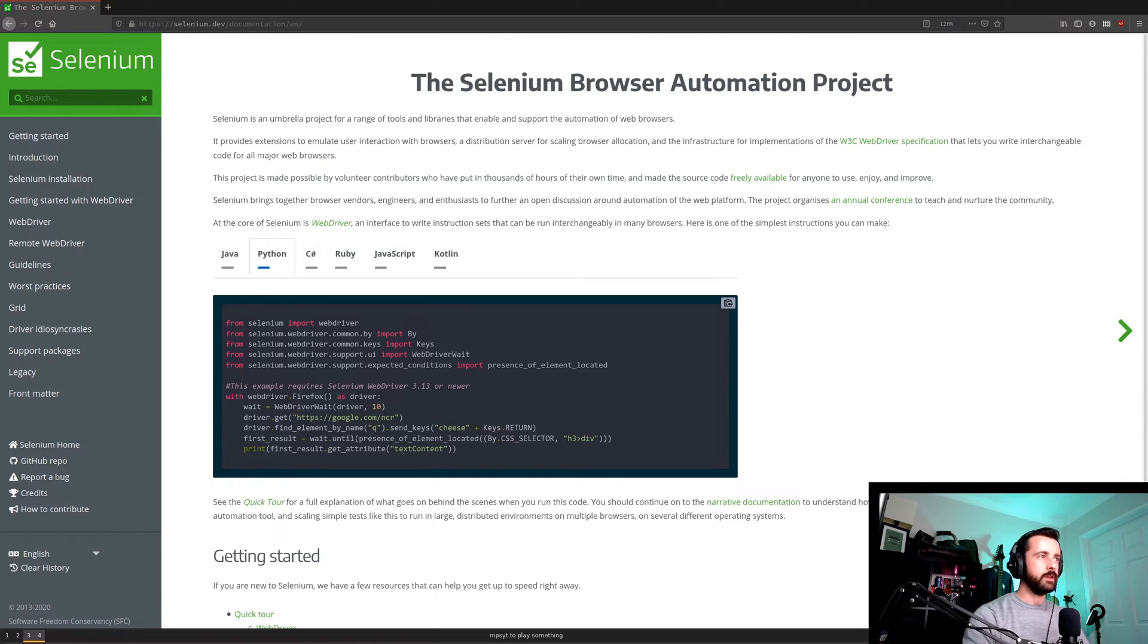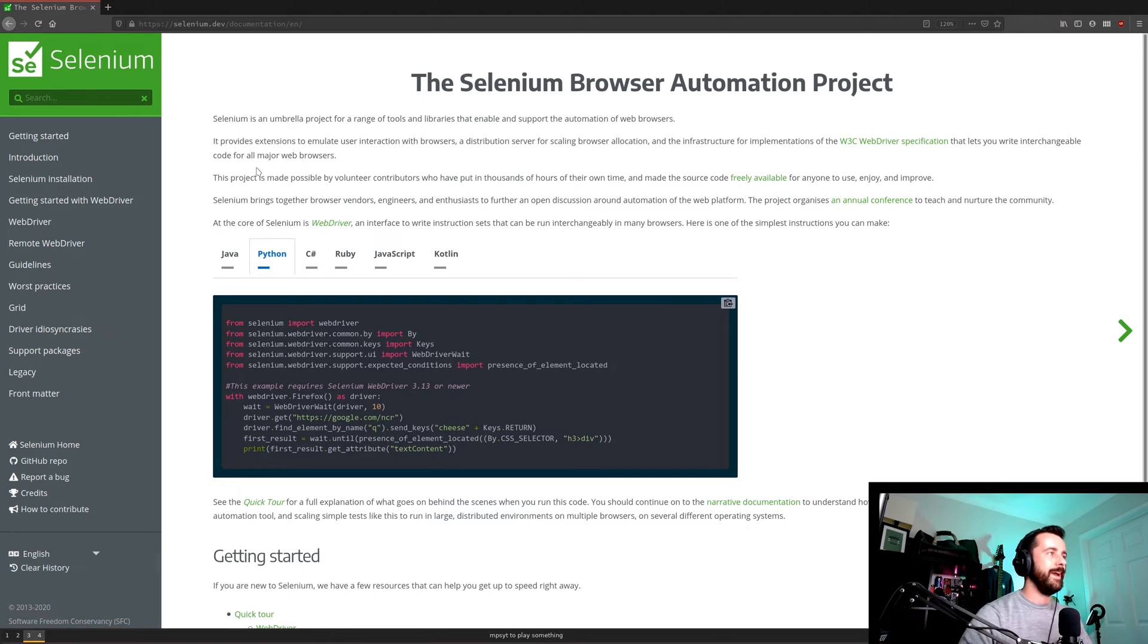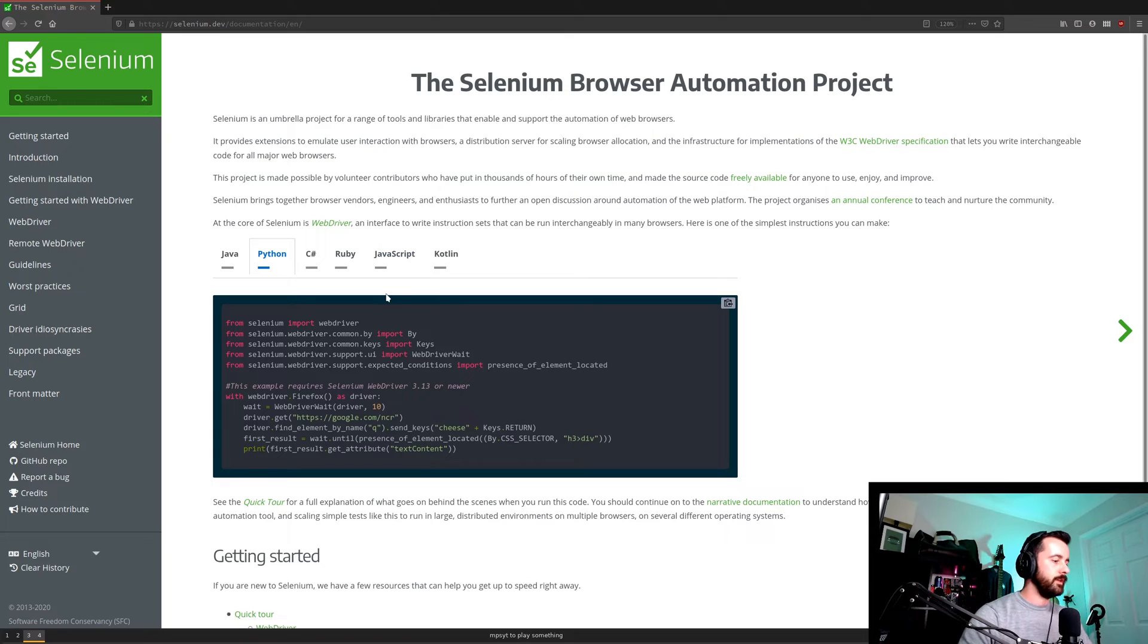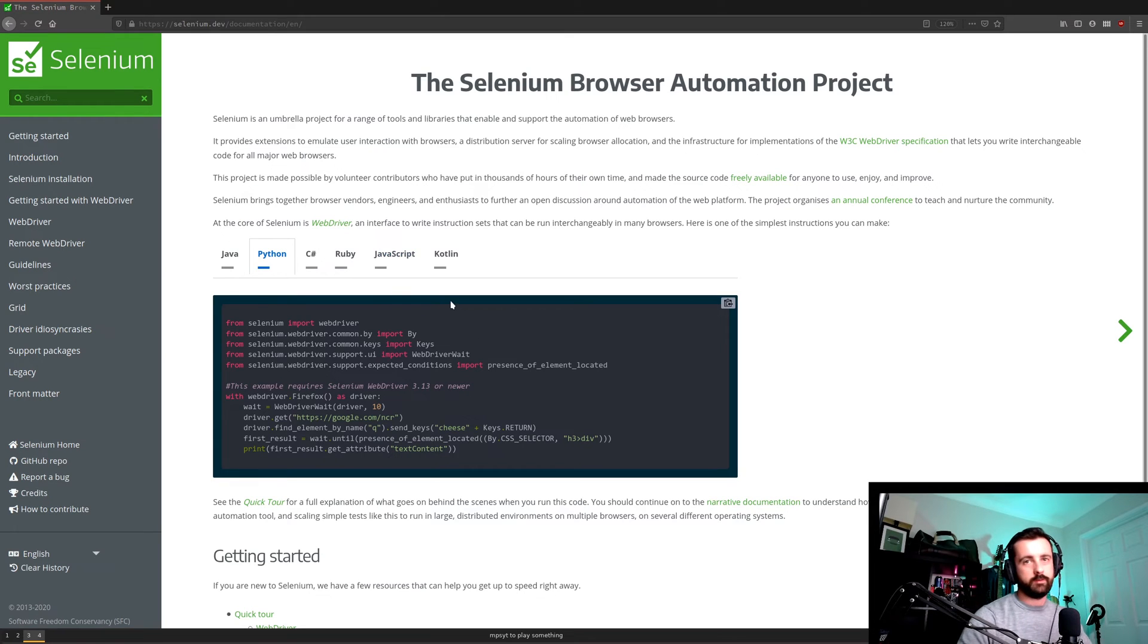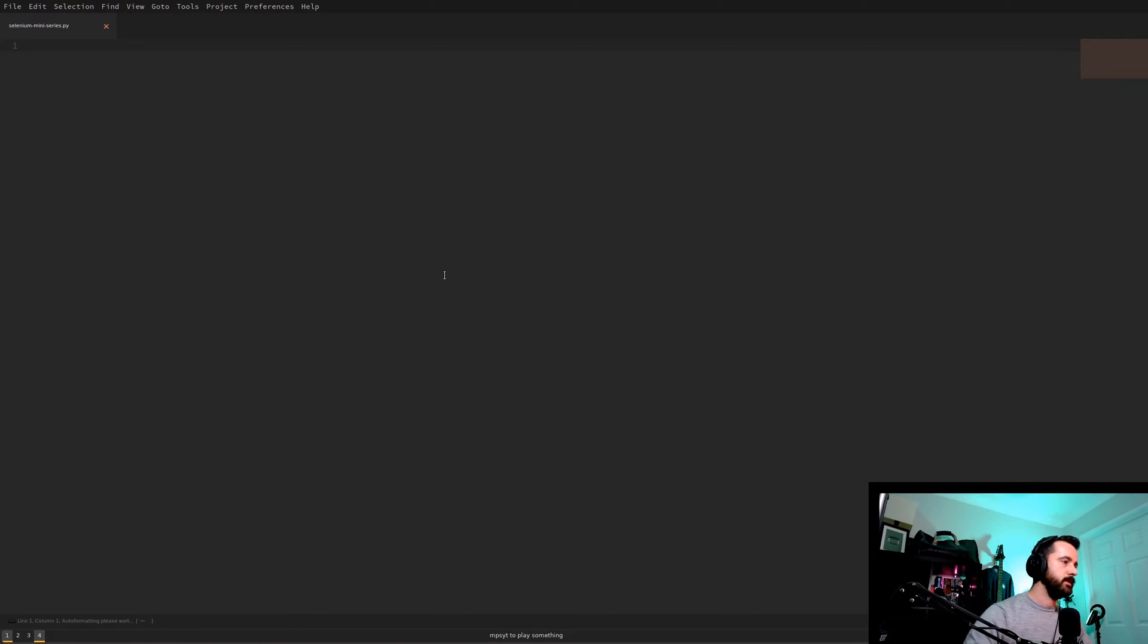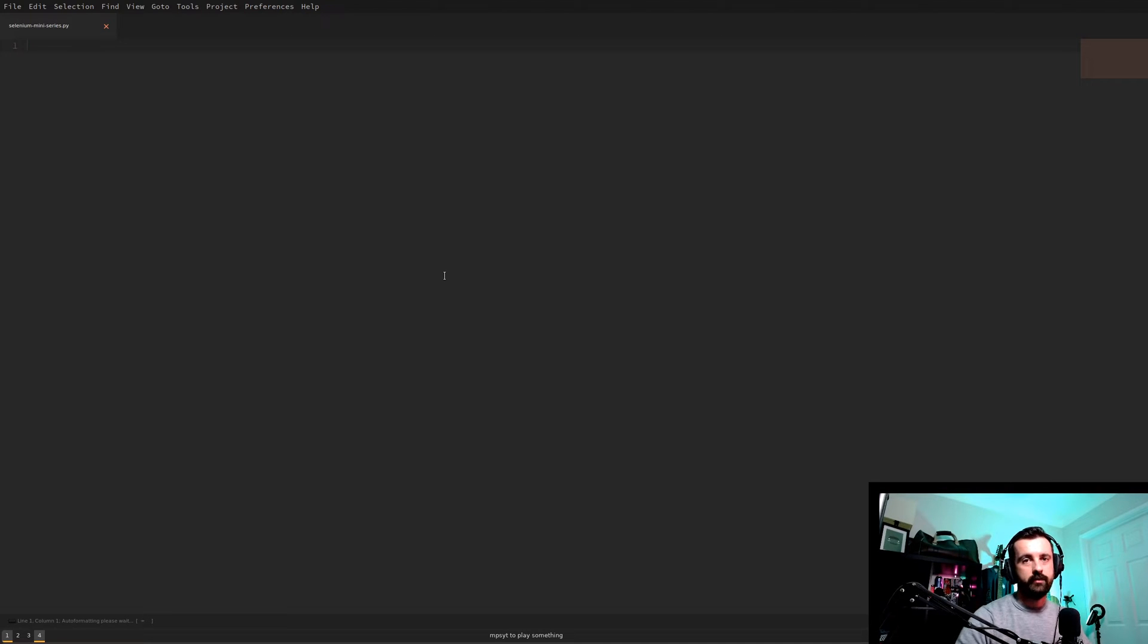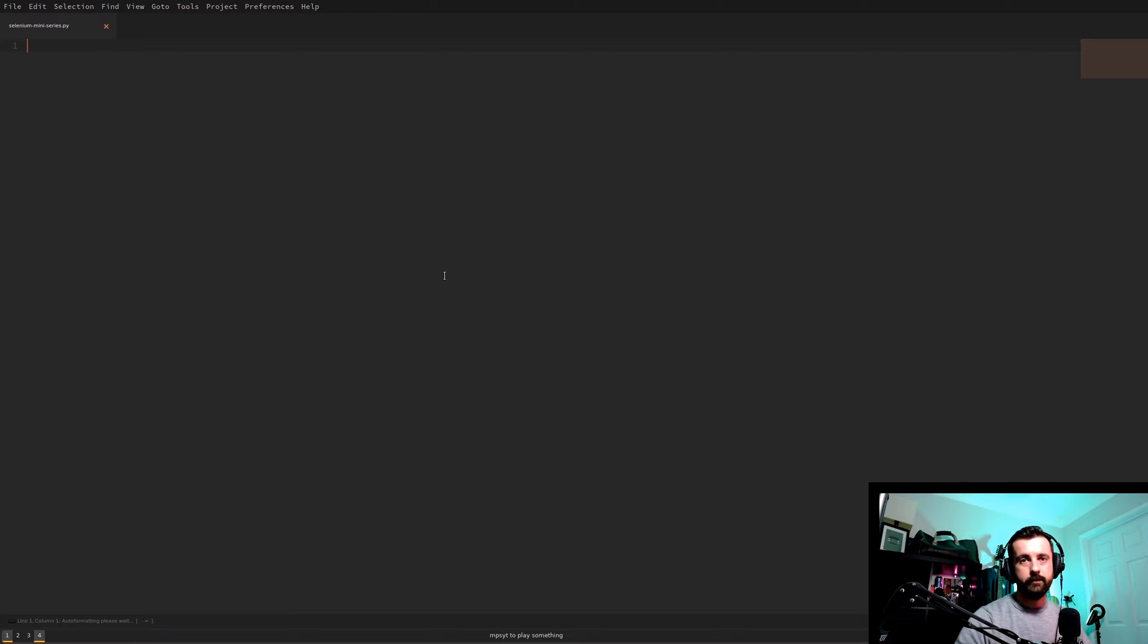So the first thing that we need to do is always check out the documentation. It's the best place to start. And here we can see that we've got some demo code. The first thing you want to do is to make sure that you've got Selenium installed. So that would always be a pip install, so do pip install selenium. I always do dash dash user to install it for my separate user account only. The second thing we need to do is we need to install the web driver.